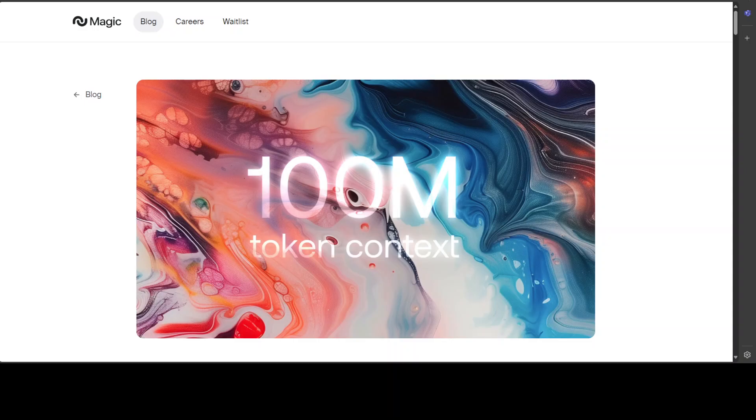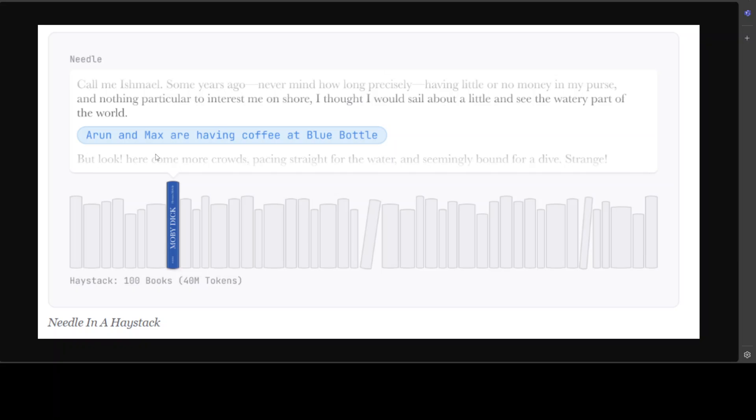So what is the problem then? The problem is that current long context evaluations are not that great. We have a popular needle in a haystack problem, which places a random fact, the needle, in the middle of the long context window or the haystack and asks the model to retrieve the fact.